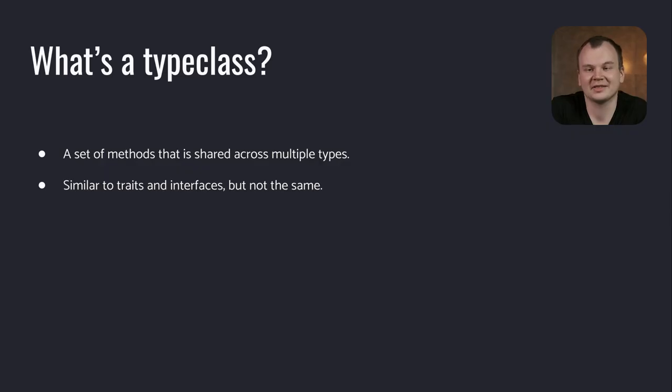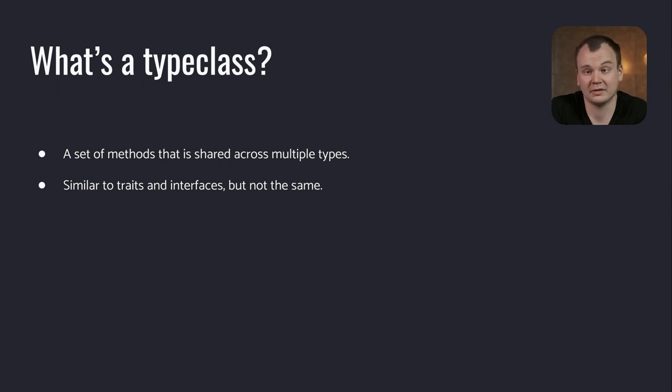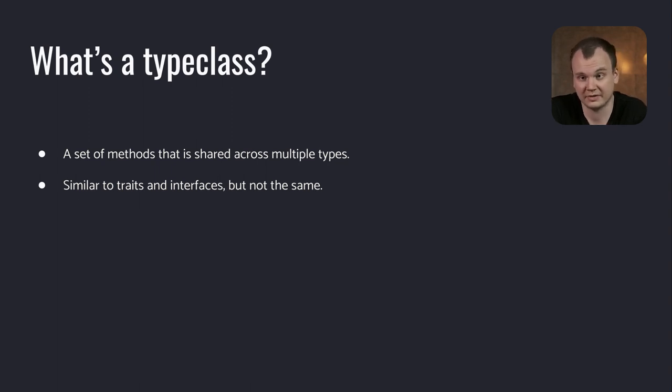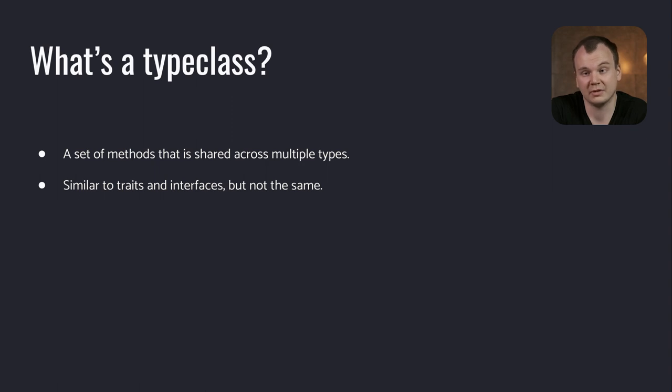A type class defines a set of methods that are shared across multiple types. For a type to belong to this type class, it needs to implement the methods of the type class. These implementations are ad hoc, meaning that different types have different implementations. If you have used interfaces in Java or traits in Rust, they will feel similar, but they're not quite the same.